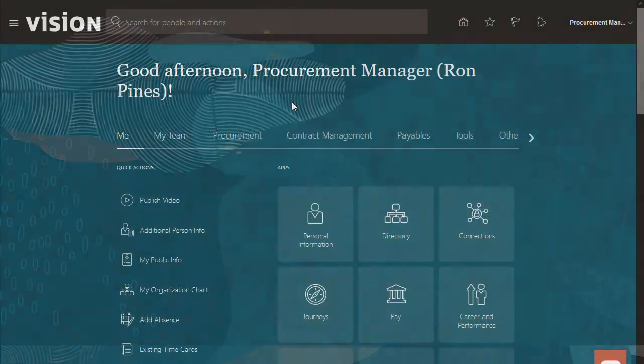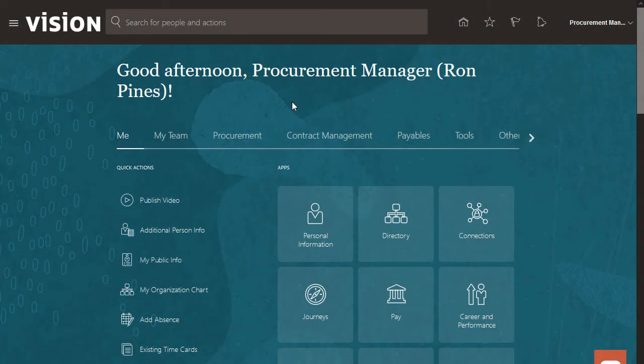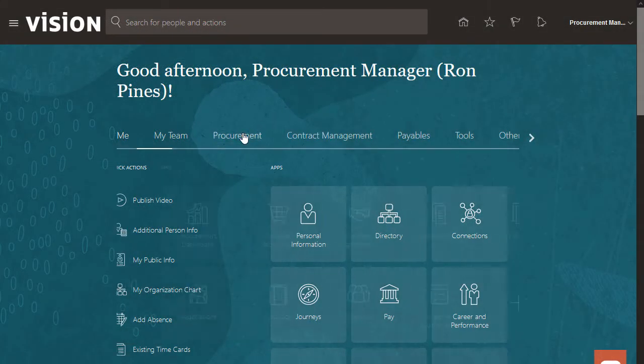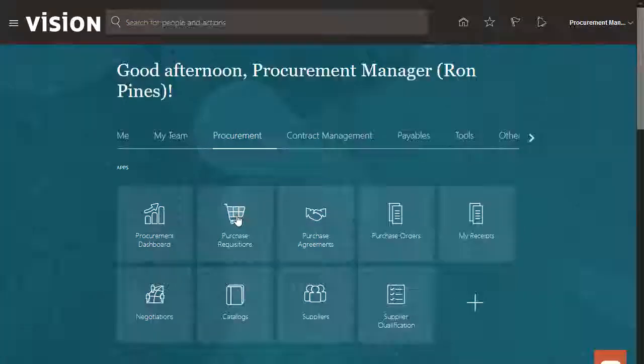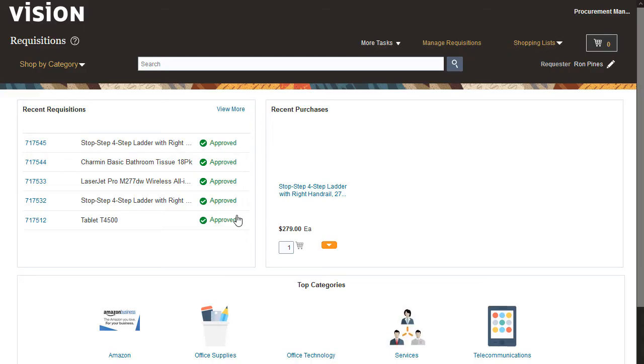Hello, my name is Kyle. In this tutorial, I'll show you how to create a requisition. I'll begin by navigating to the Requisitions page.